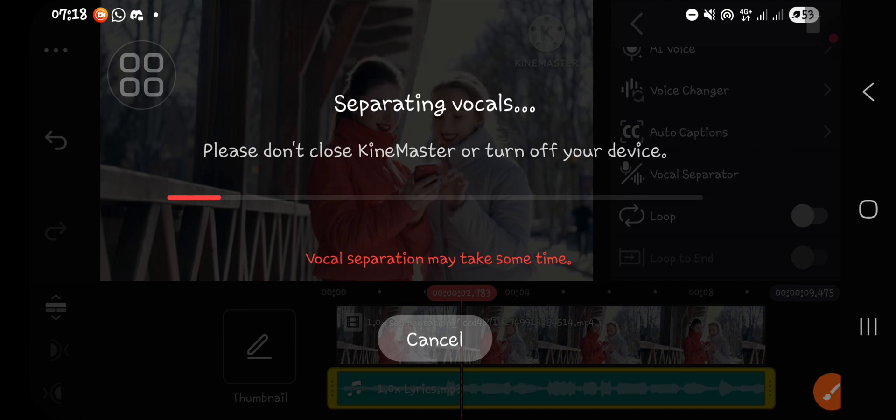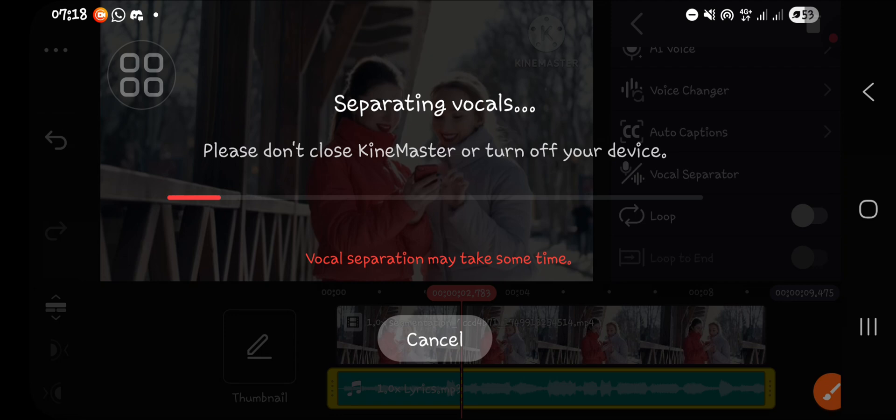it's still loading, and I think I need to pause this video and I'll be right back when the process is completed.